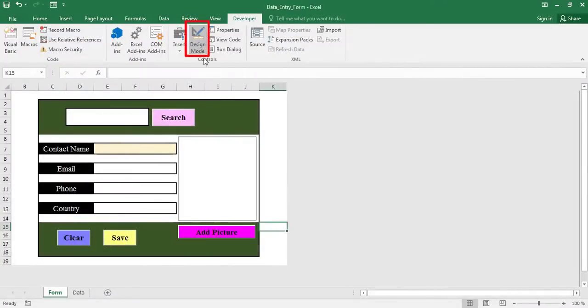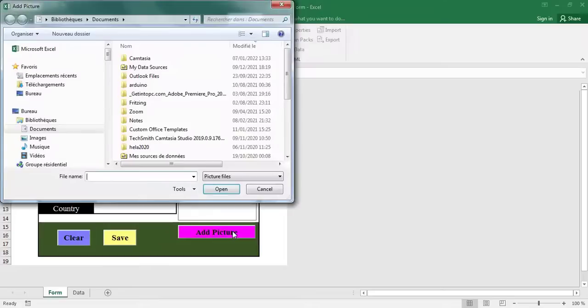Turn off design mode. Then, click the add picture button to test the code.